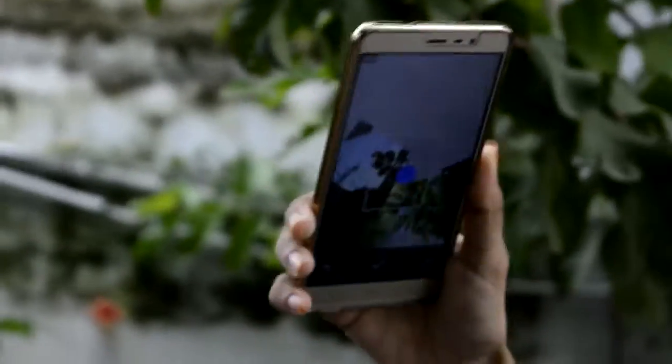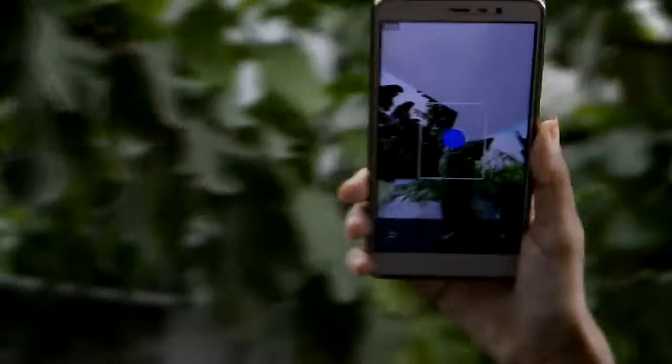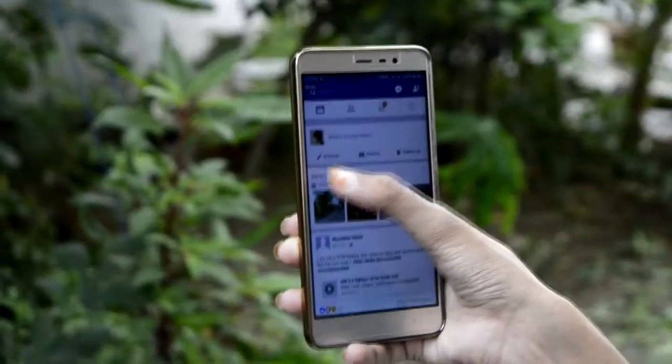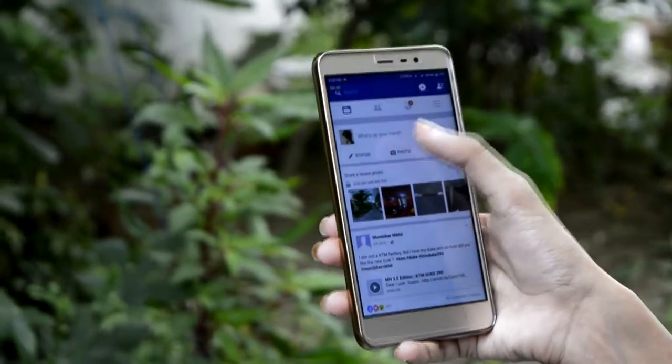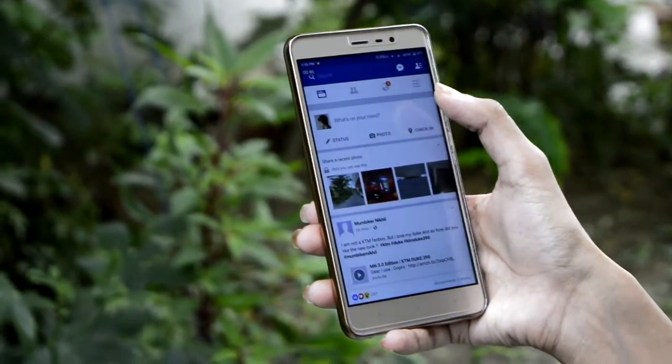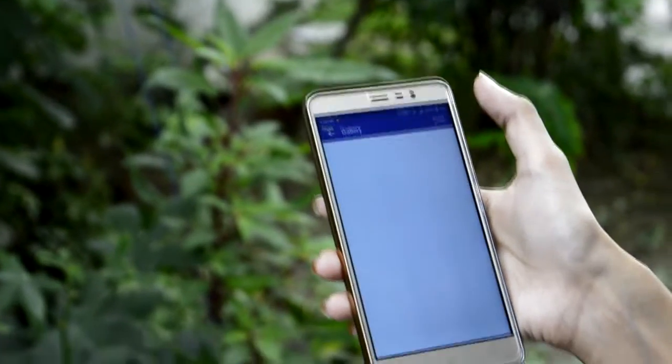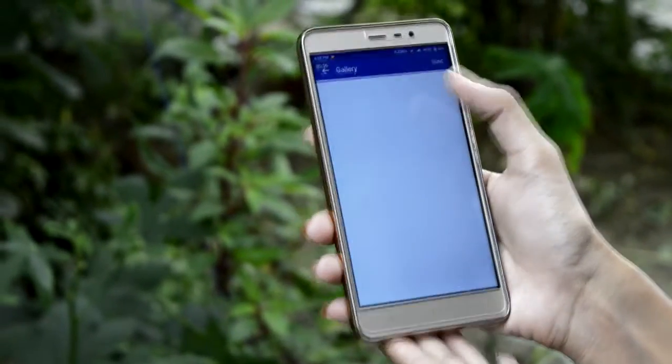Capture the complete image in spherical form as shown in the video. Now open the Facebook app and post the image — this image will be shown in 360 degrees on the app.